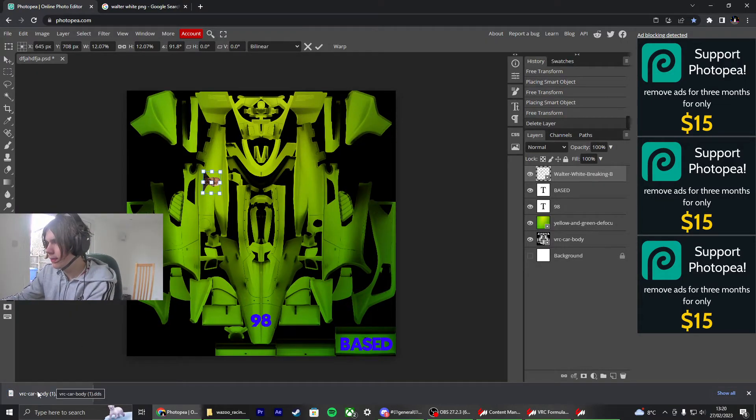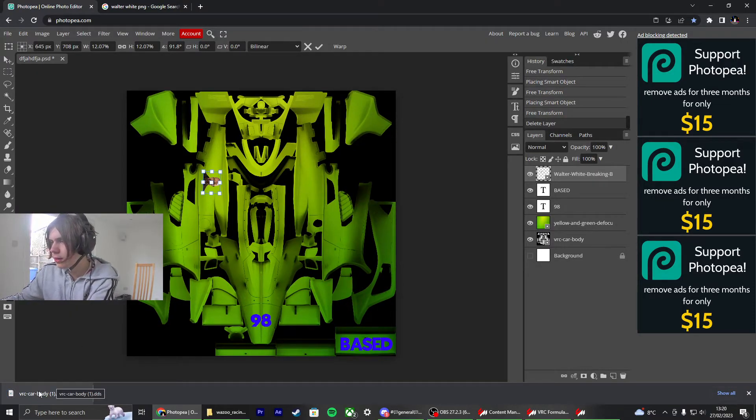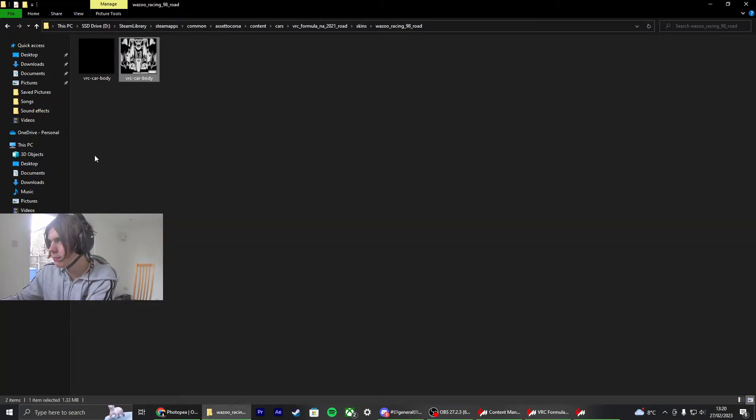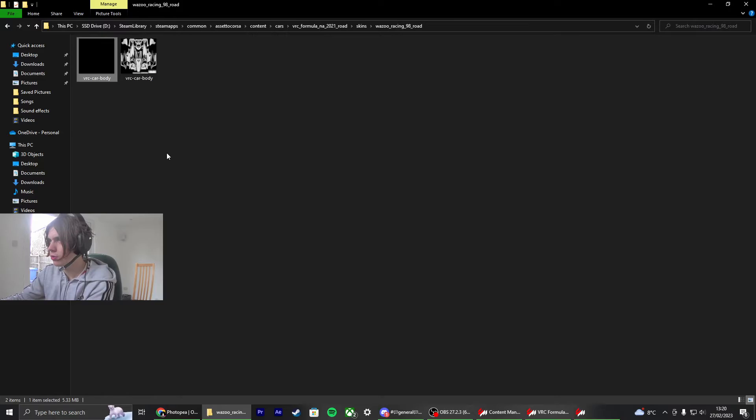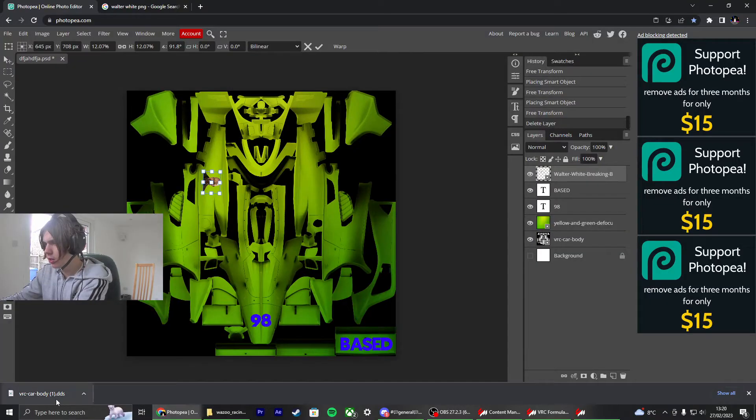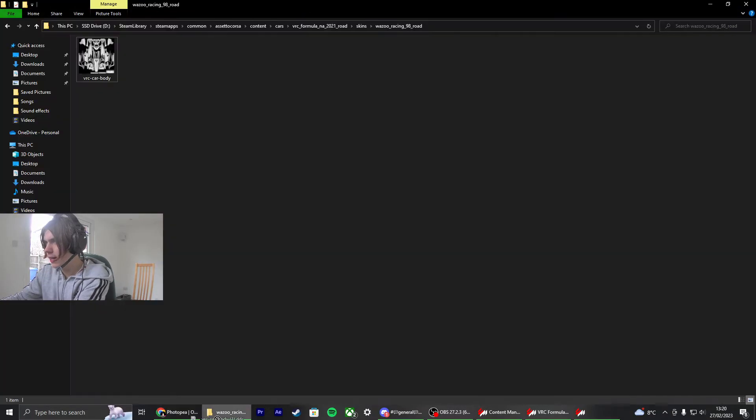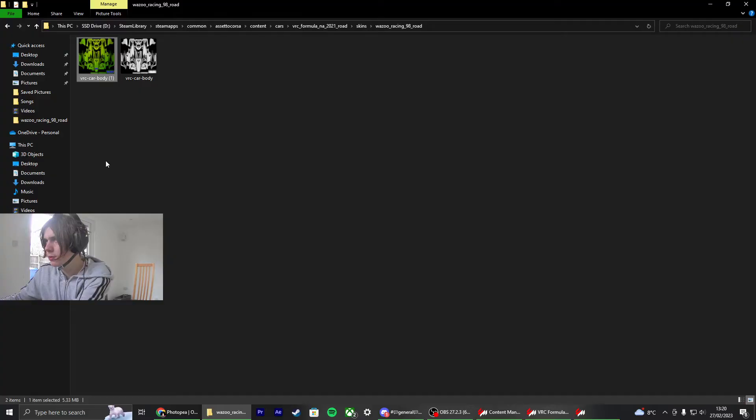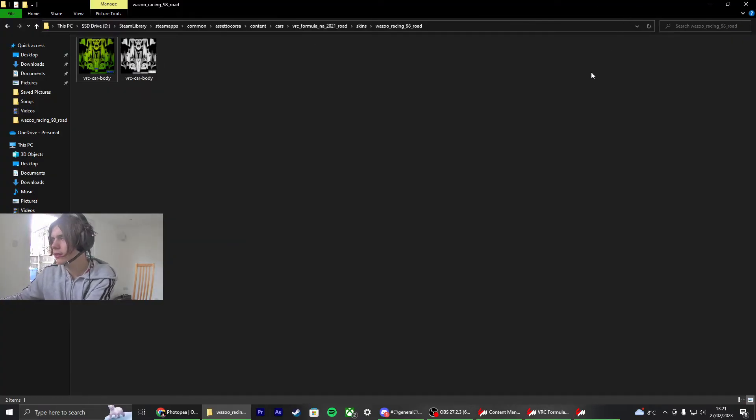Okay. Then what I'm going to do is I'm just going to delete this one, drag in this one here, and we'll rename it. Perfect.